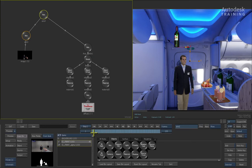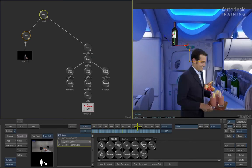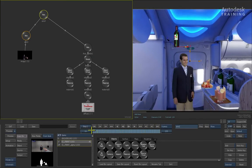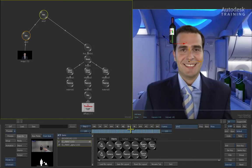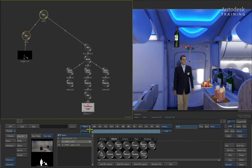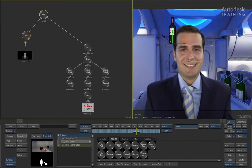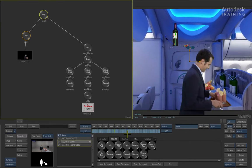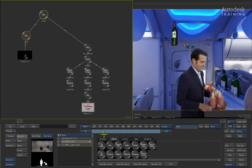You will notice how the bottle has simply popped in the scene, but if we now scrub the time bar backwards and forwards, you can see that it has already picked up the animation that was created from the original track.